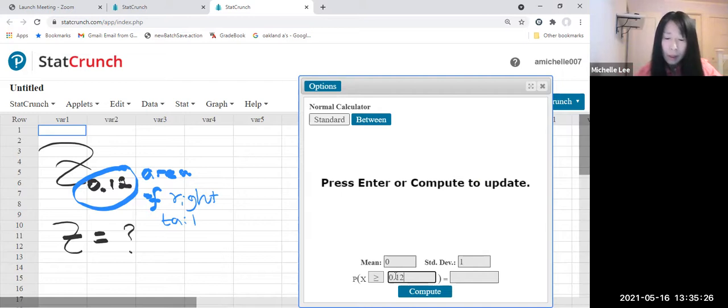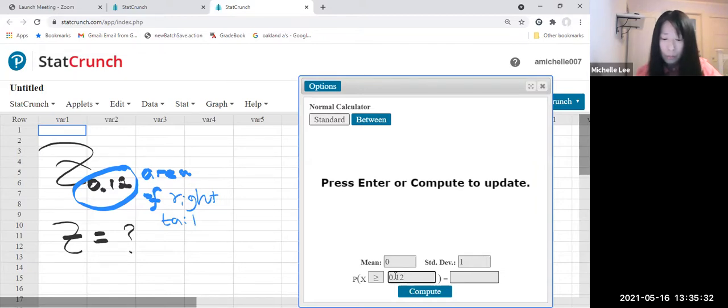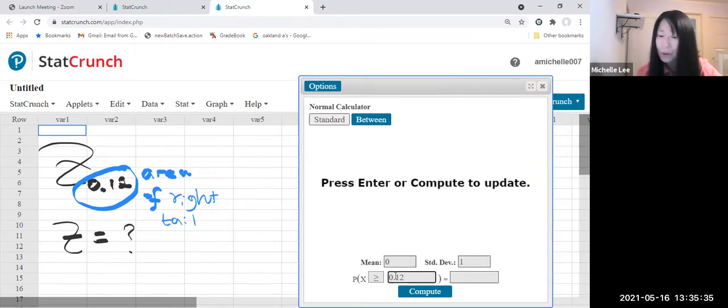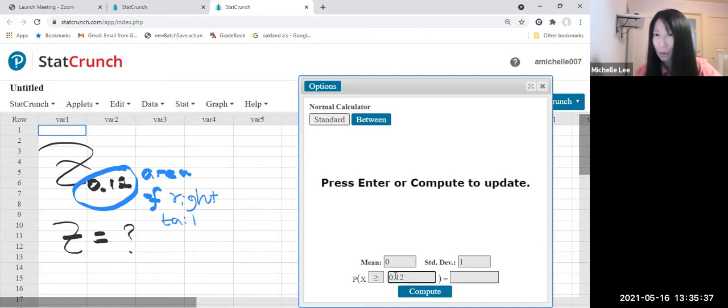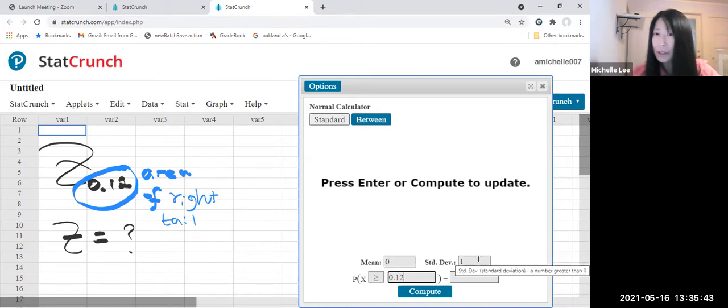Okay, since we want to find this Z score by property, mean is zero and standard deviation is one, right? So we keep this number, mean equal to zero and standard deviation is one.